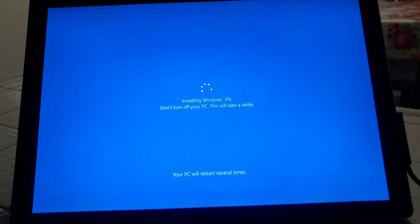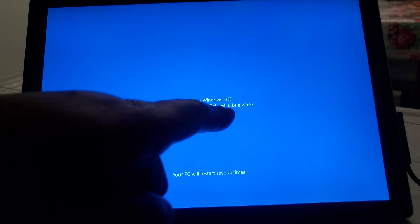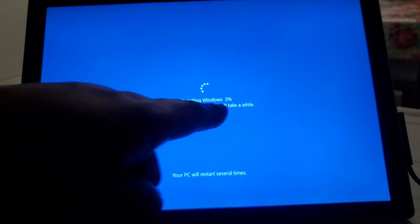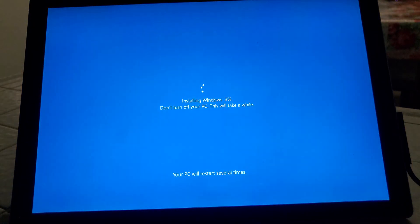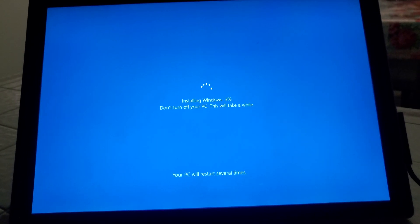And then it'll take you to the next screen, and this will also do another 100% process, so we'll go ahead and wait for that to finish.